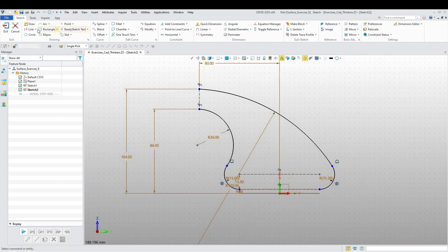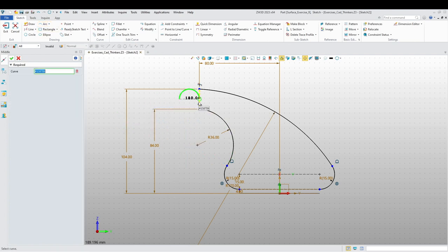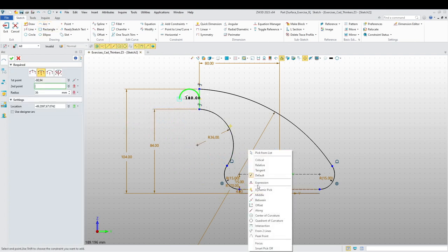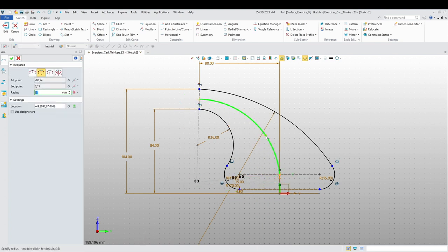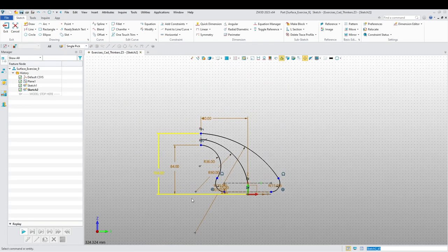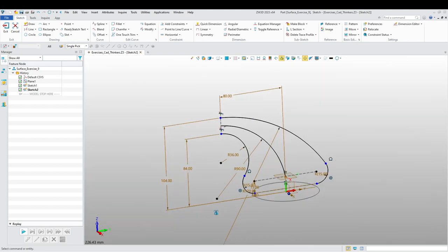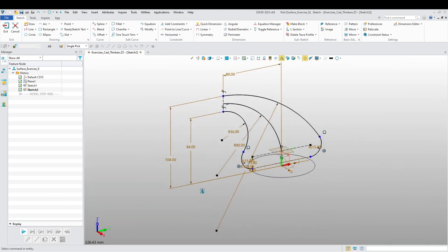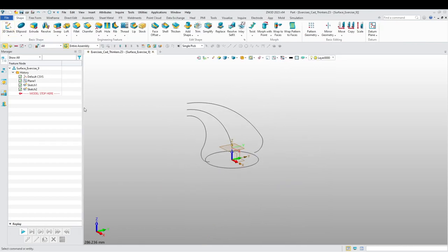I want to do another arc — midpoint from this line to midpoint on that line. There we go, and this is going to be 90. I think we have everything we need, so let's exit the sketch.